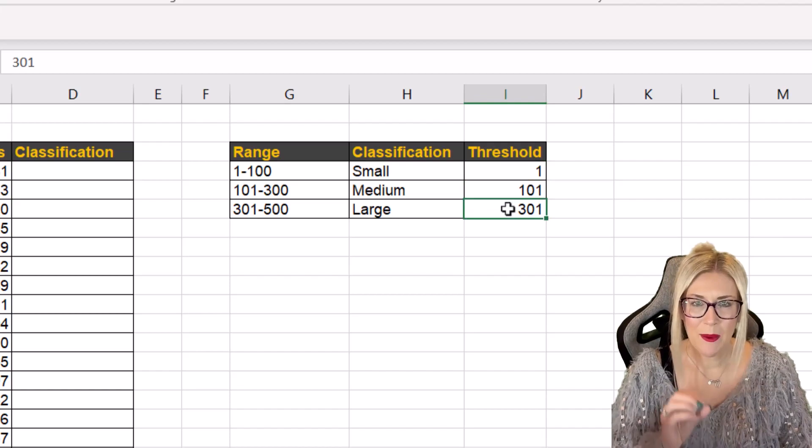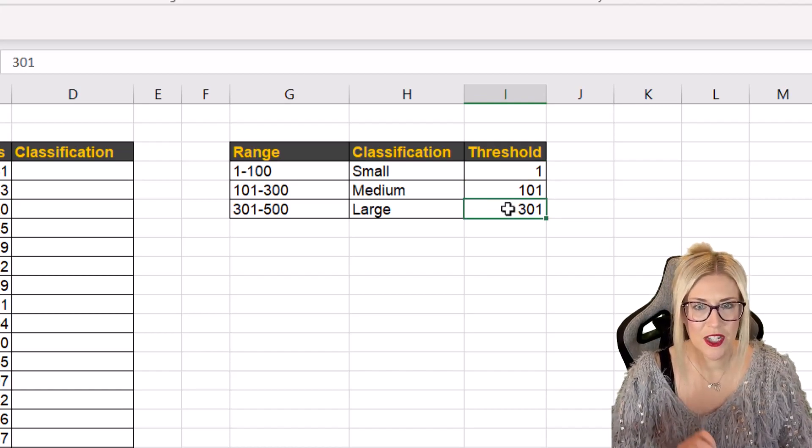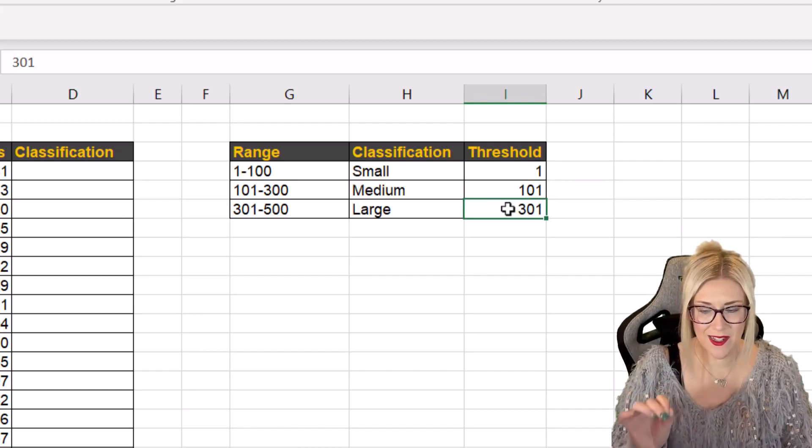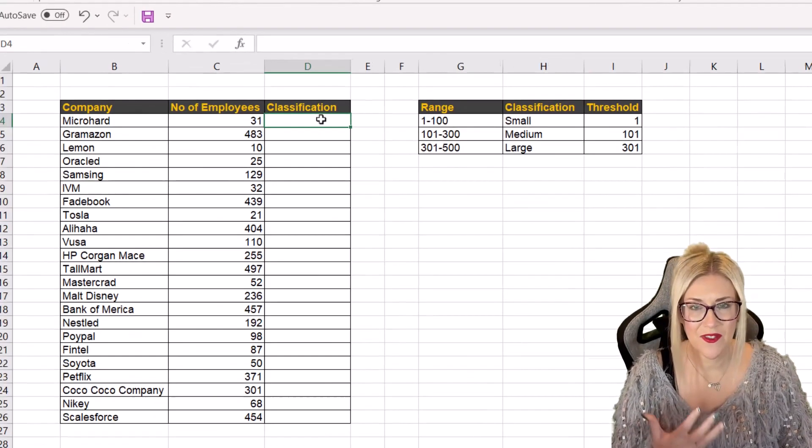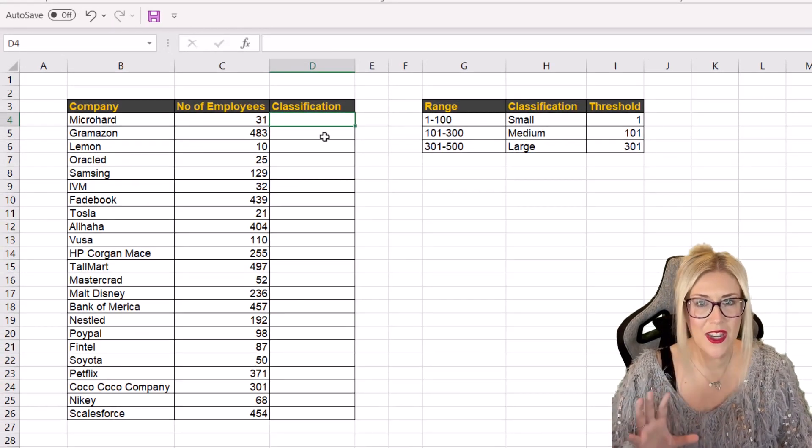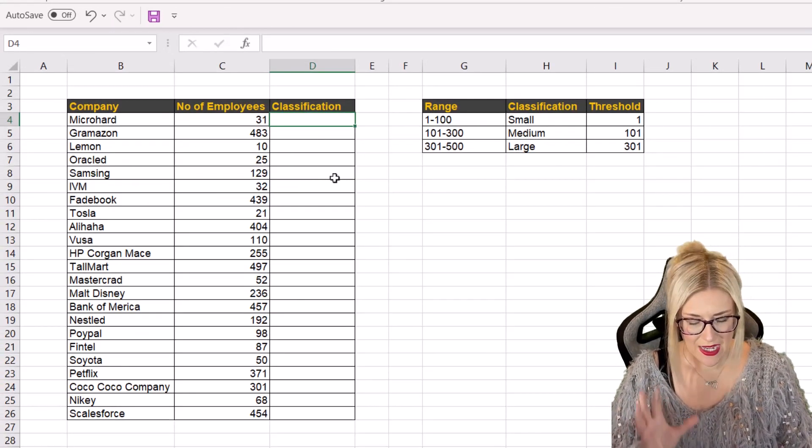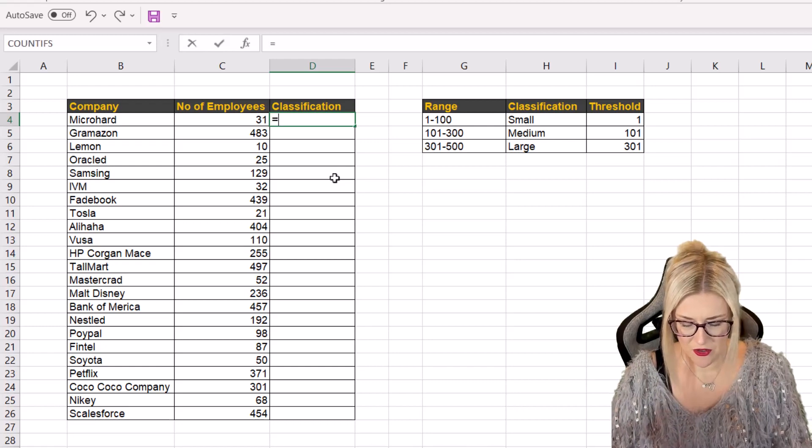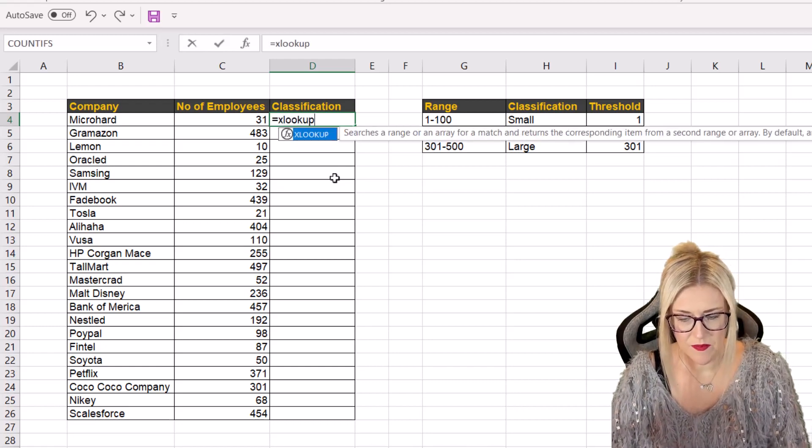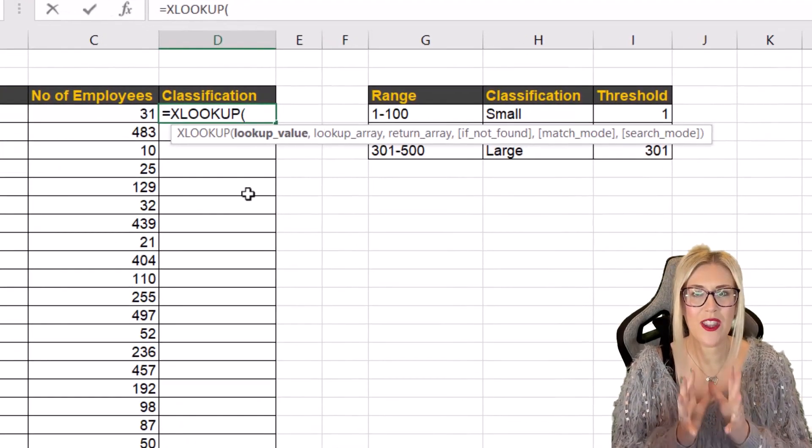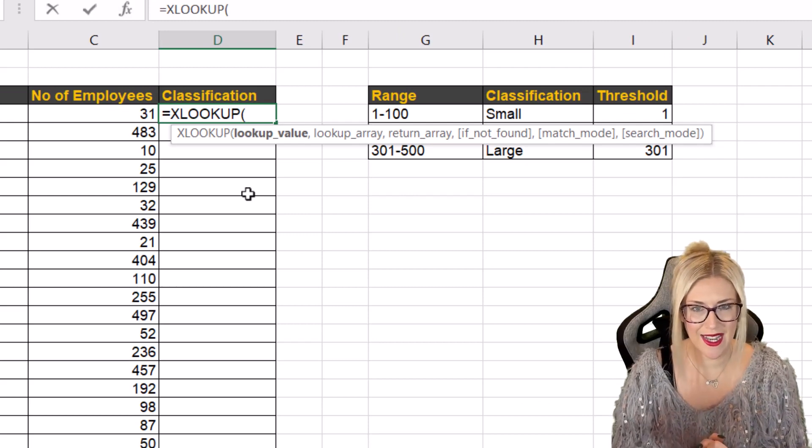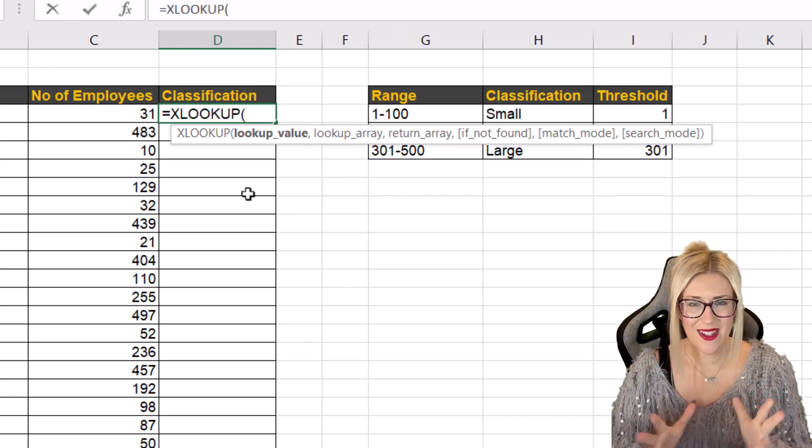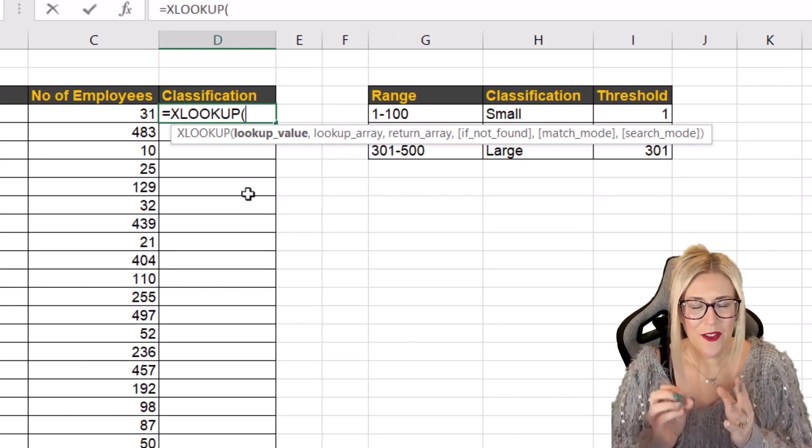And we can now use this information to perform an XLOOKUP and get it to return the classification of each of these companies based off of the number of employees. So we're going to jump straight into XLOOKUP. And remember this is one of the newer lookup functions in Excel. And this is really easy to use.